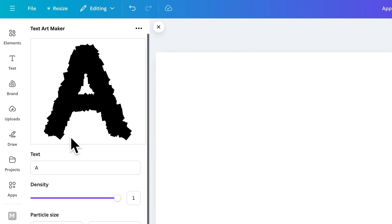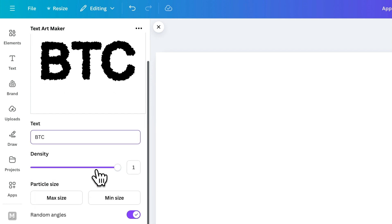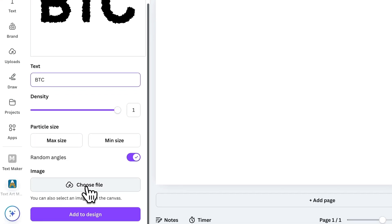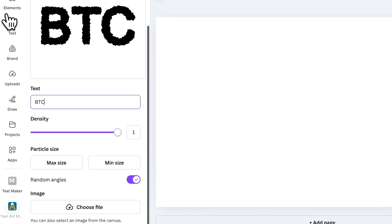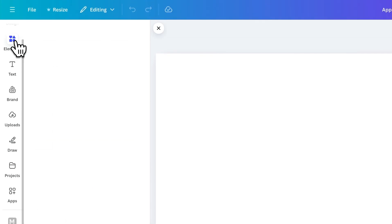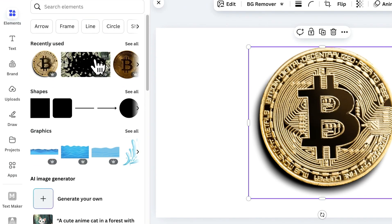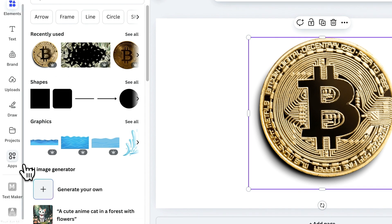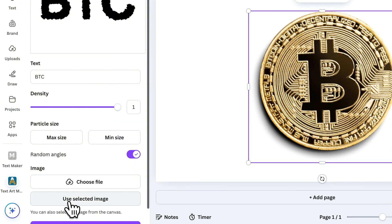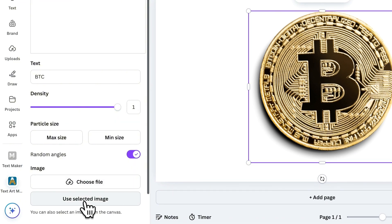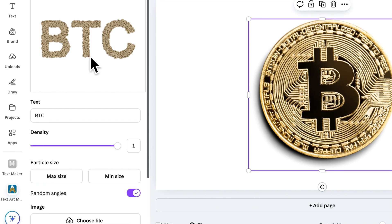First, type your text in the input field. Then, you can either upload an image from your device or select an image already on your canvas. Let's add an image to the canvas first. Now, go back to Text Art Maker and click the Use Selected Image option. Instantly, your text will be filled with the selected image.